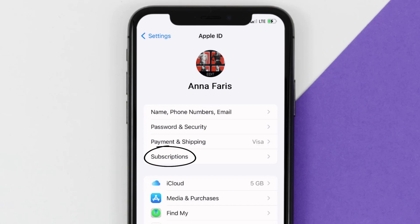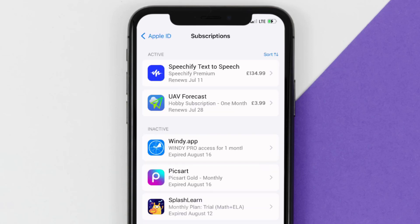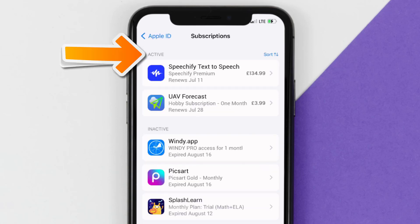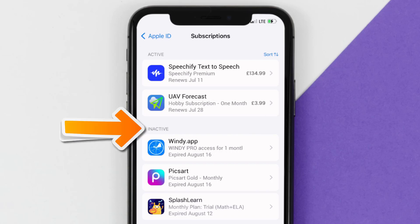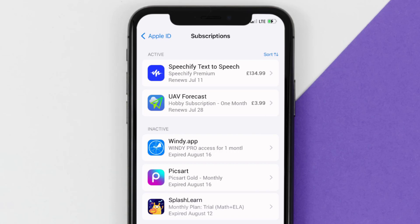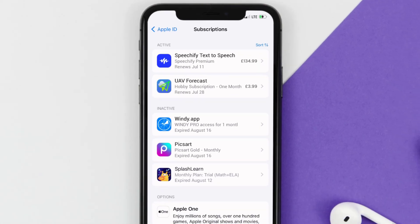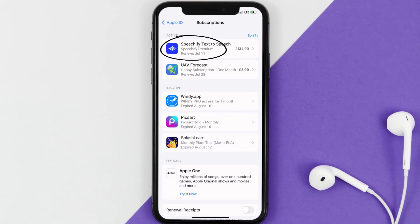From here you're simply going to choose the Subscriptions option and then give it a moment to load. Over here you'll get a list of all of your active subscriptions, and underneath that are your expired ones as well. You'll also see dates for when that next payment is due to be taken from your account.